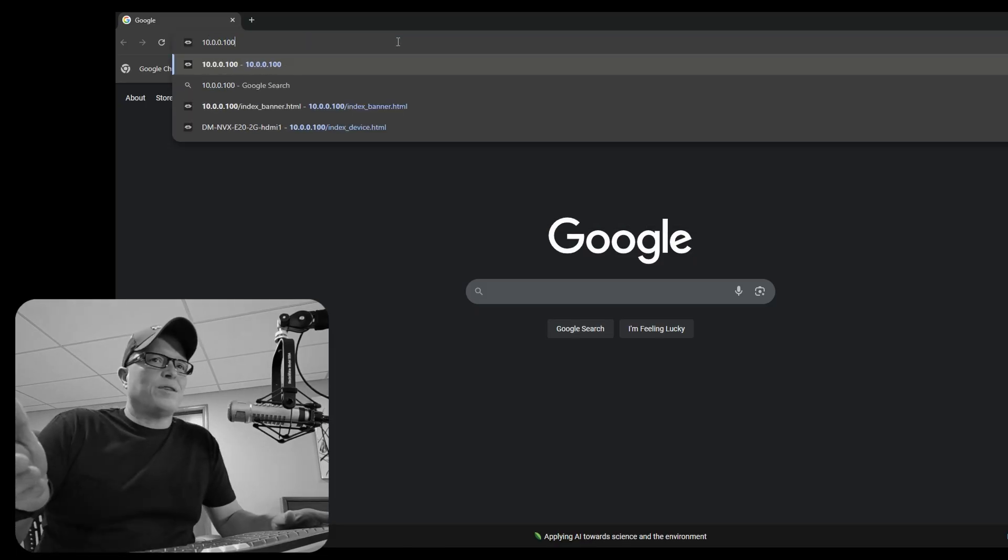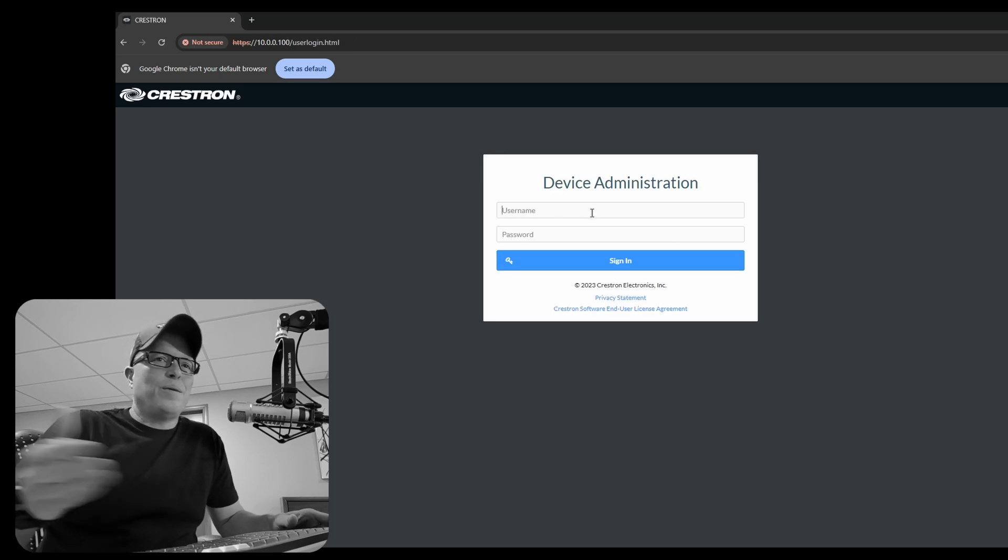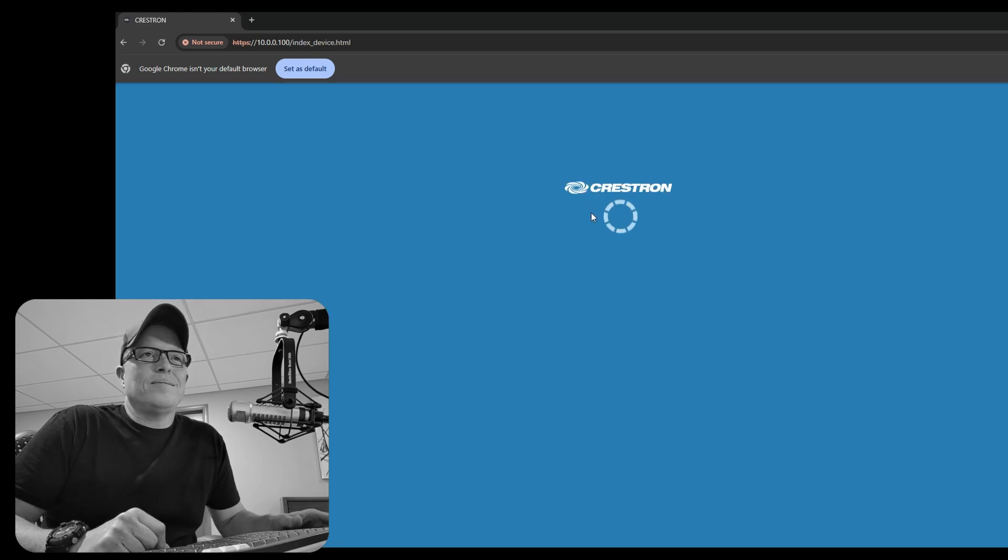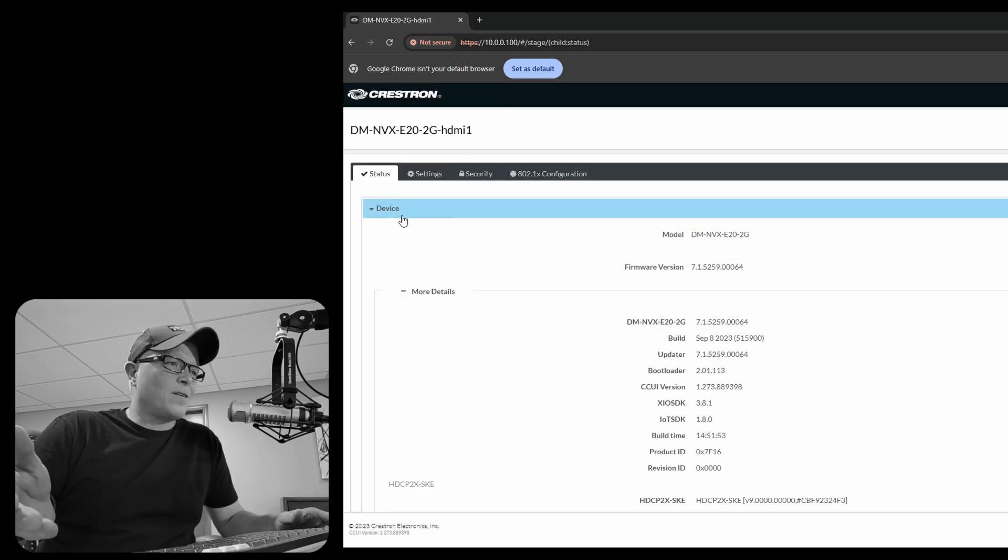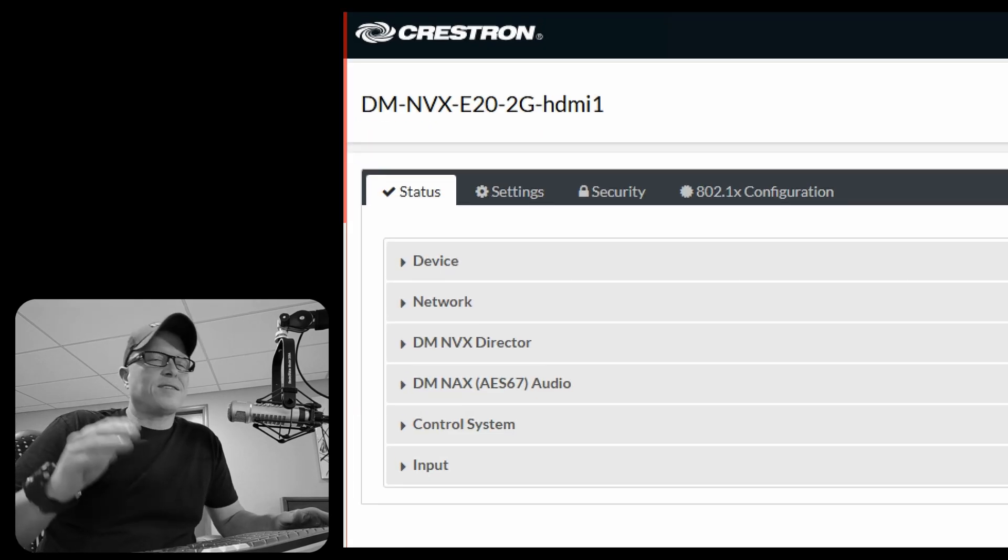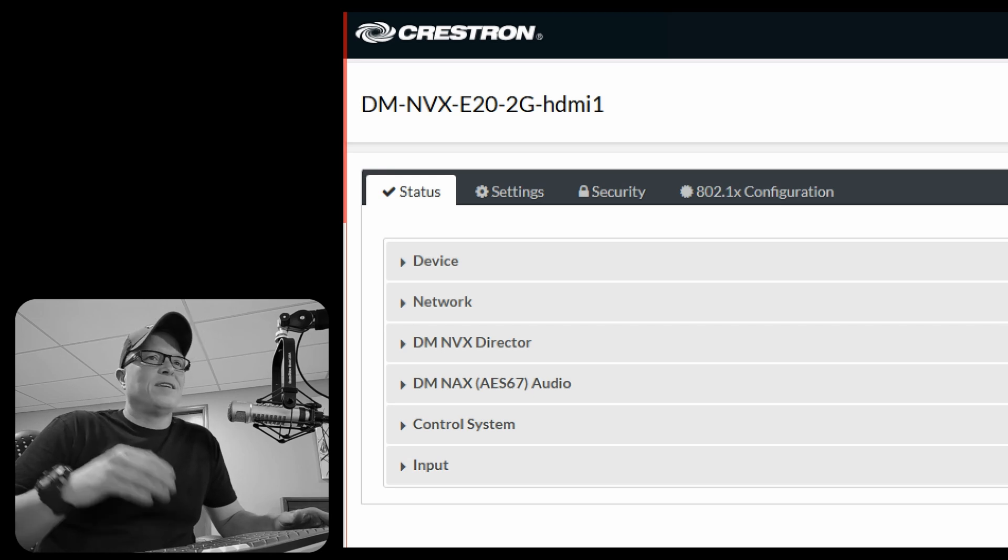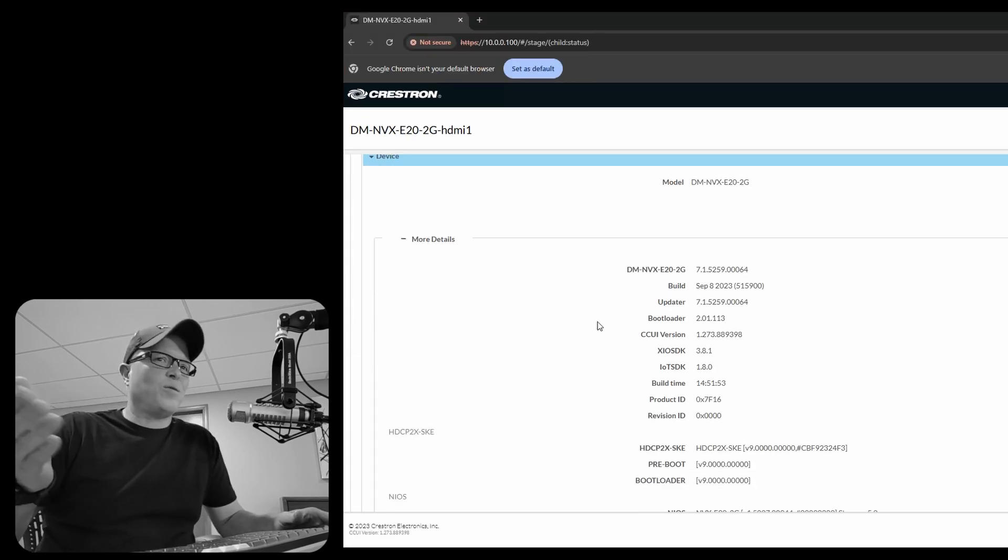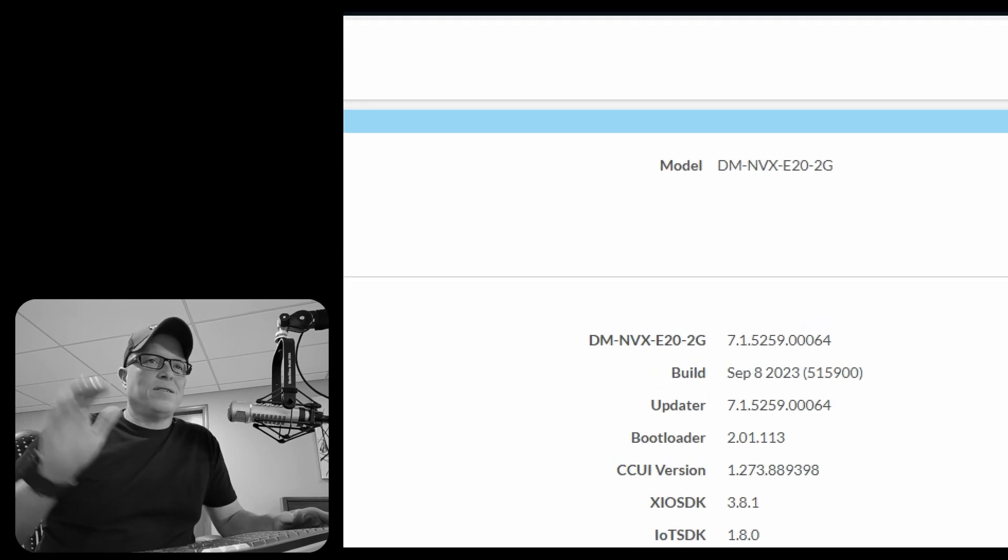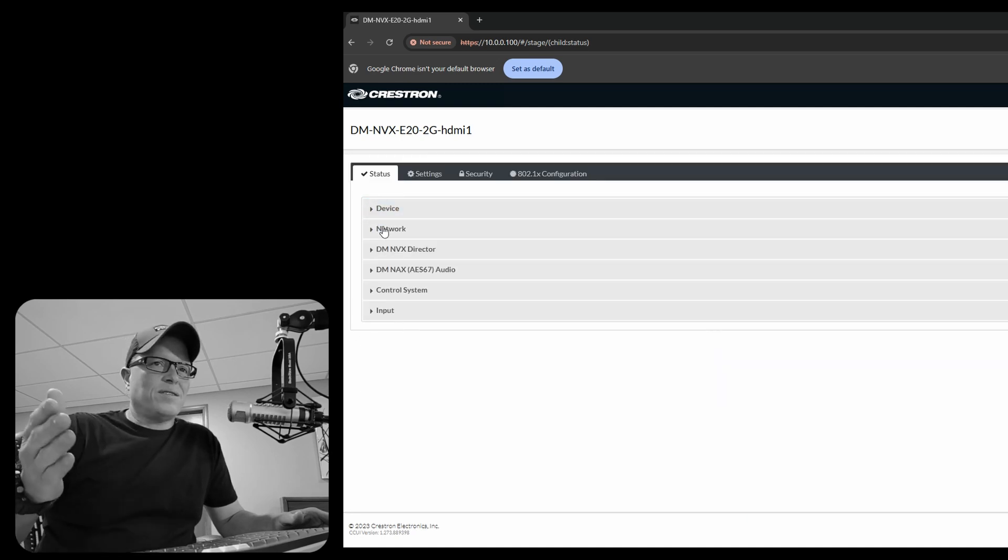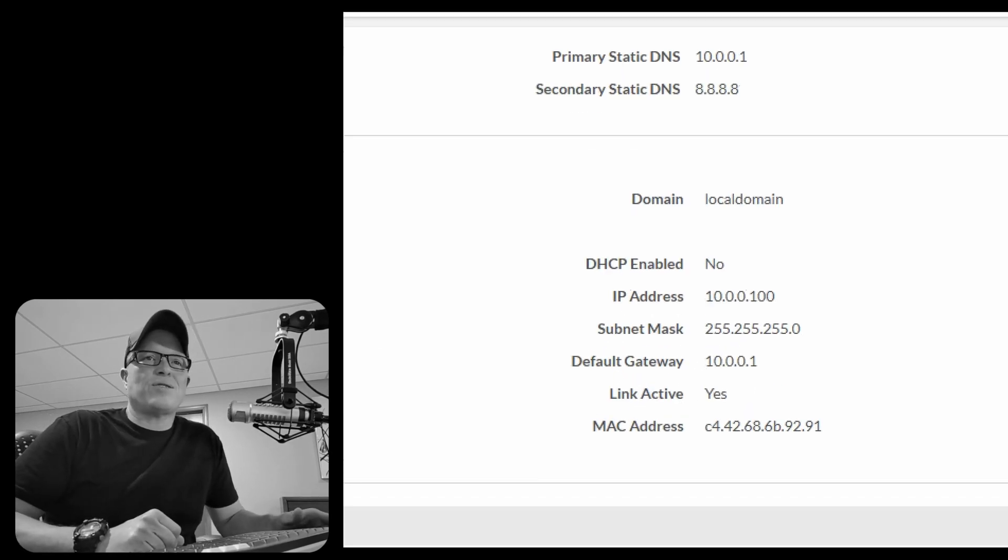So we're going to web browser. 10.0.0.100. Put in the credentials that you did when you set up the NVX. Okay. So we're looking at the encoder. The status is all the information on the NVX. Settings lets you change stuff. Security lets you create more users other than admin or Crestron or whatever user. And here under status, you can see firmware and serial number and all that fun stuff. Network. This is where you can see the IP that we set within Crestron toolbox.